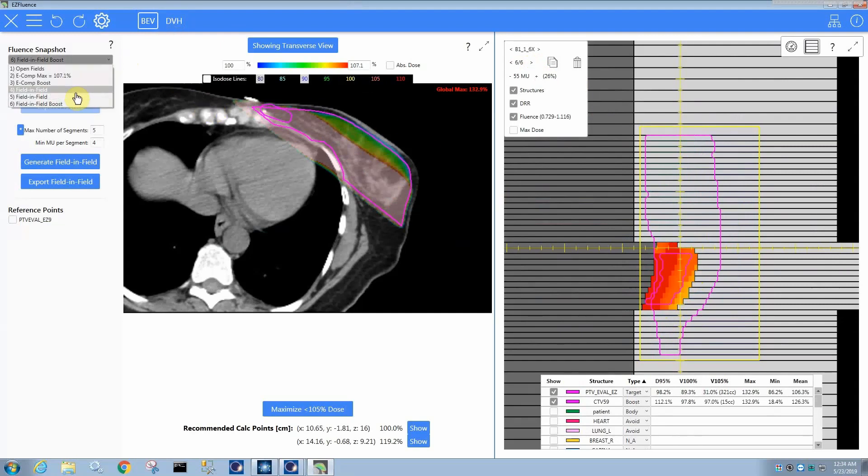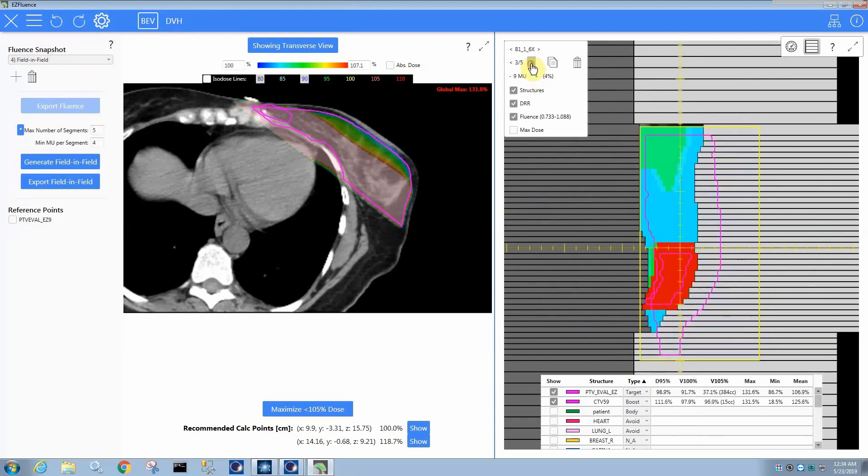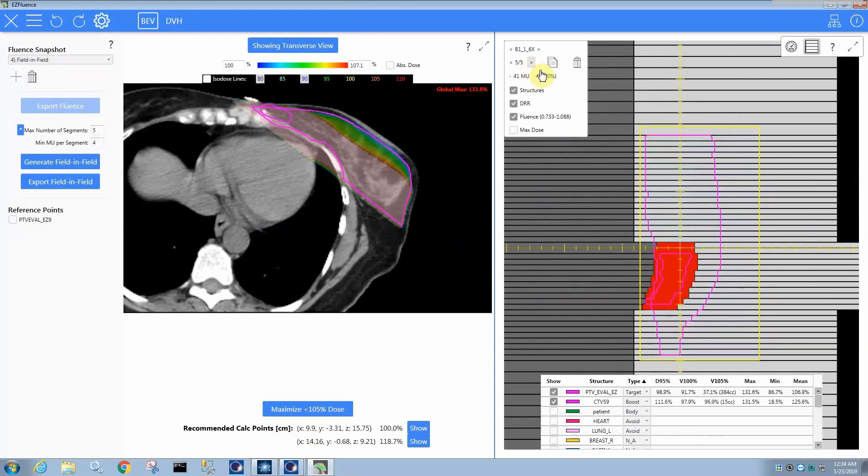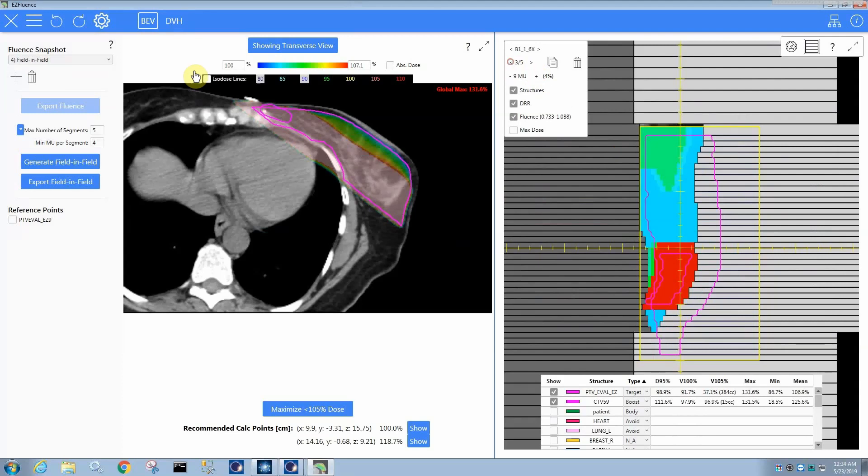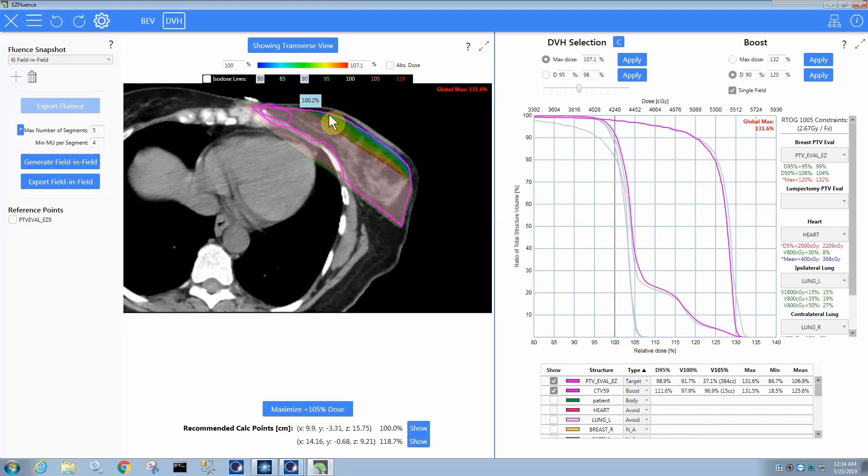So, yeah, slight difference. I don't know. It might actually be better to have done the field and field in this way. You have one less subfield potentially, but maybe that's not quite as good of a dose distribution. So, in any case, the point is that you have a couple options of how you can do your boost for field and field. You can either do the e-comp boost and then sequence or generate the field and field, or you can generate the field and field first and then do the boost and it will add a subfield. So, but essentially that's all there is to the boosting process.